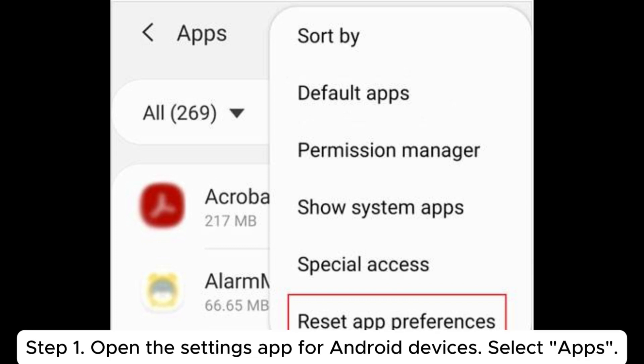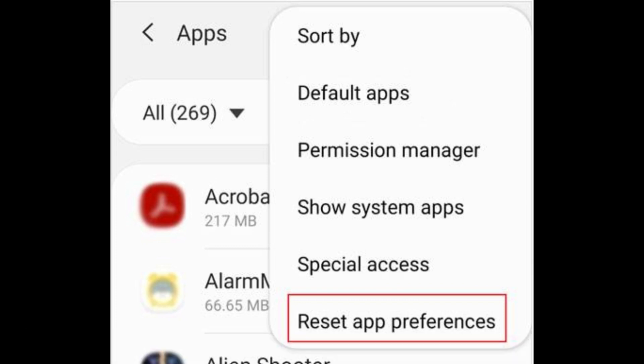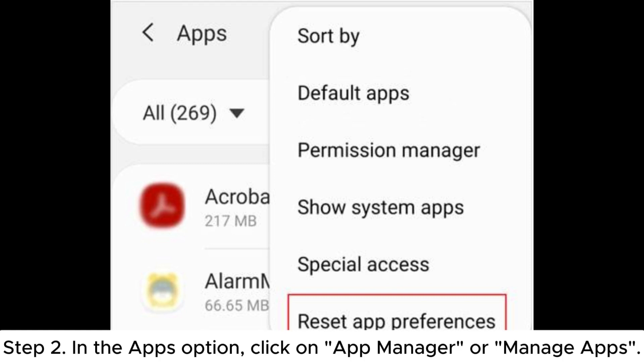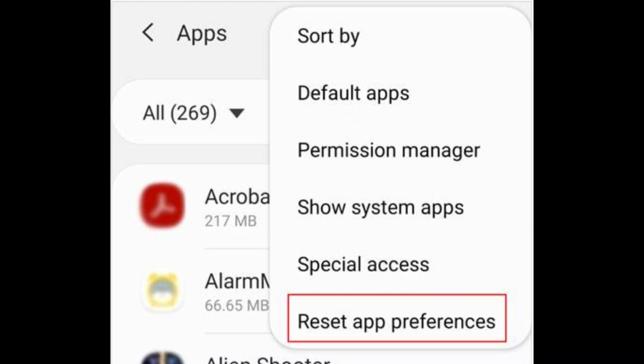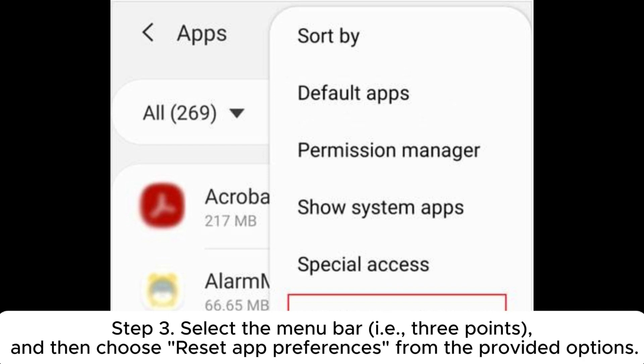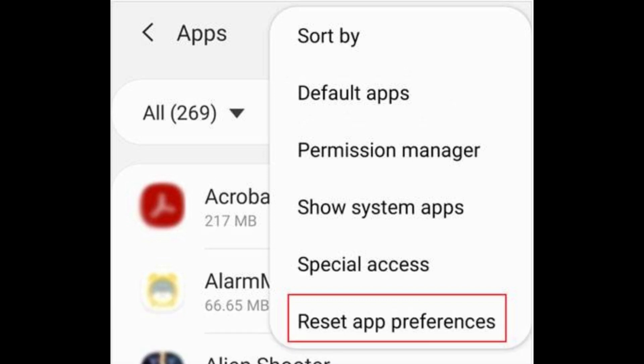Step 1: Open the settings app for Android devices. Select Apps. Step 2: In the apps option, click on App Manager or Manage Apps. Step 3: Select the menu bar, three points, and then choose Reset App Preferences from the provided options.